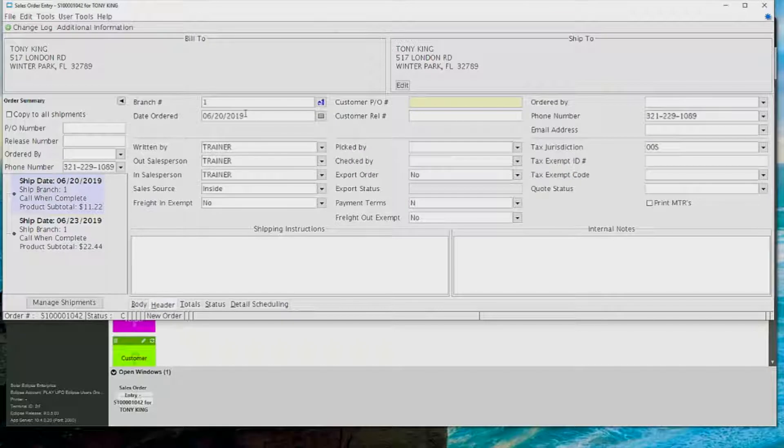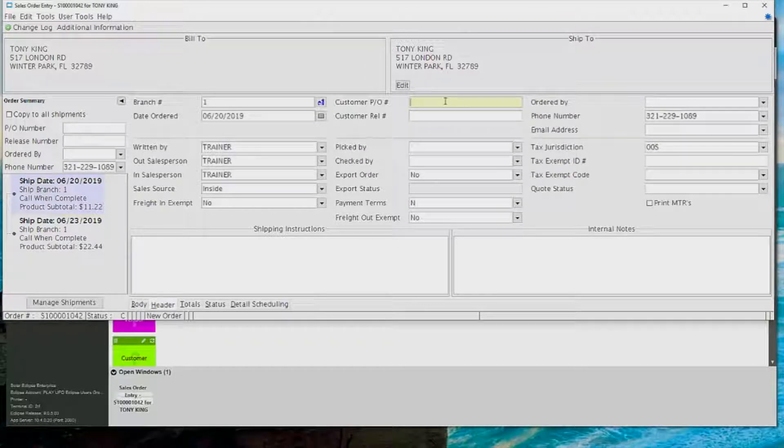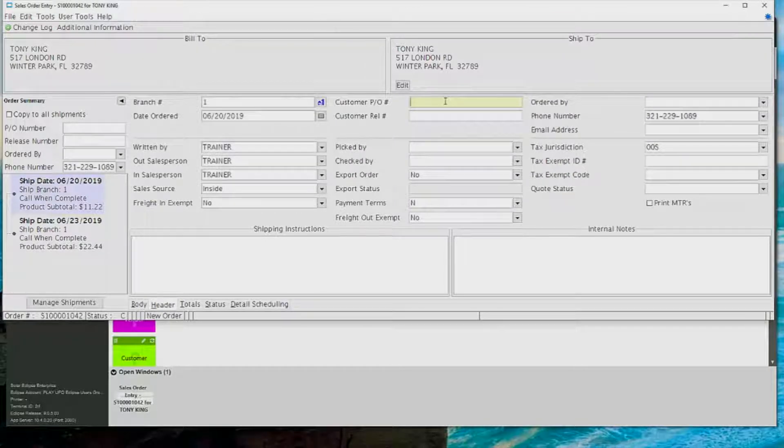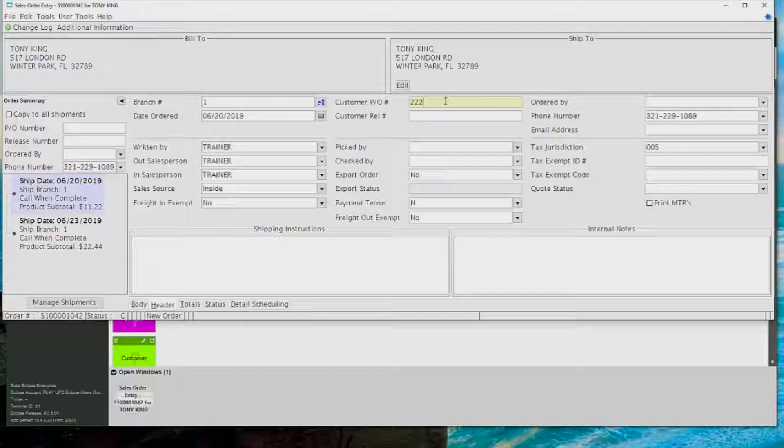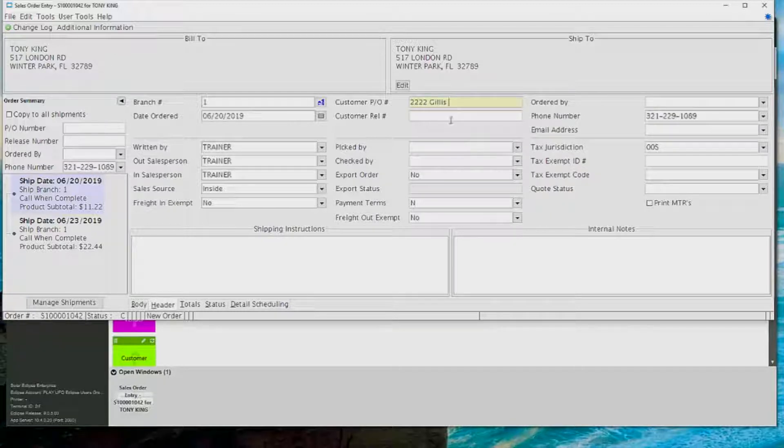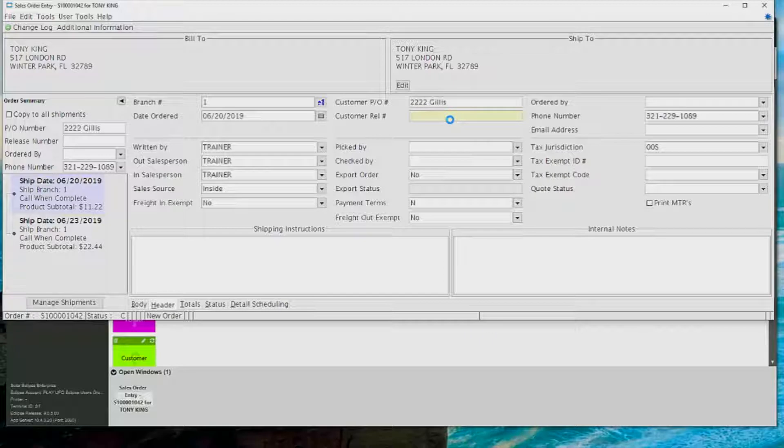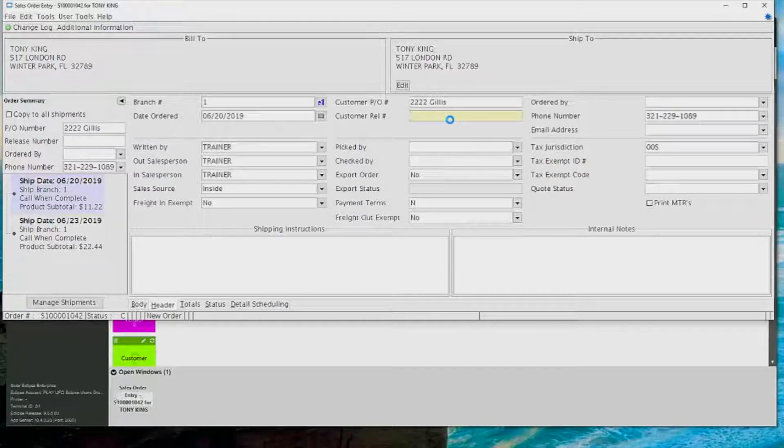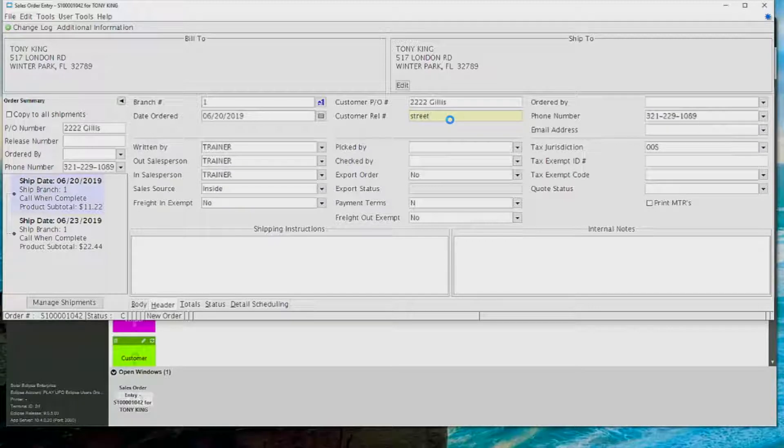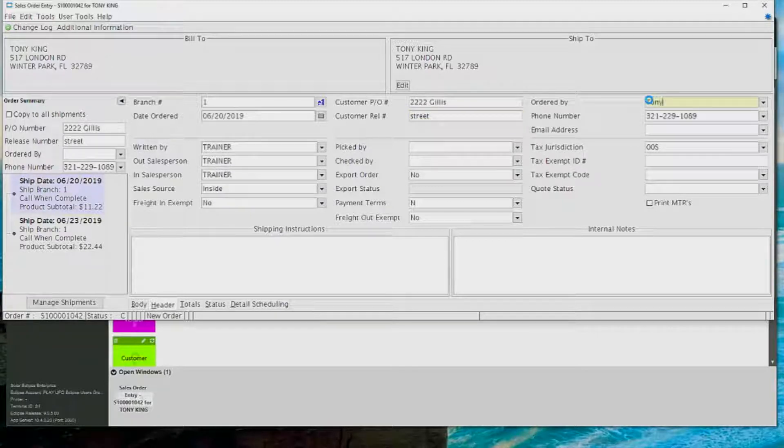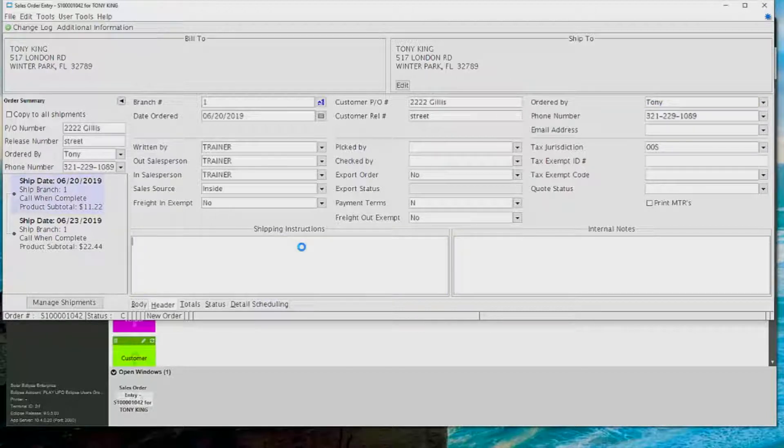I'm going to go here to the header screen where I can put in a customer purchase order number. I can type in the customer release number. The release number is typically like a secondary PO, like maybe for an apartment complex or a high-rise building. Maybe they're releasing purchase orders by floor. You can also select an ordered by, and that is typically just a name of a person.